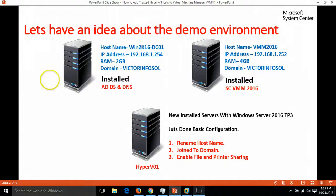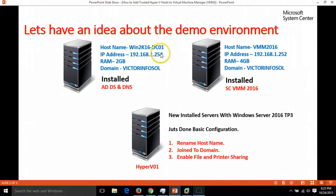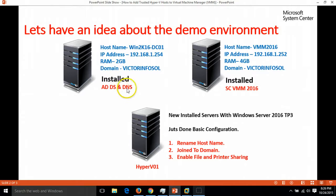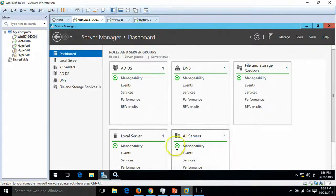First, we have one domain controller. The domain controller name is win2k16dc01 where I have installed Active Directory and DNS role. Let's check it out.